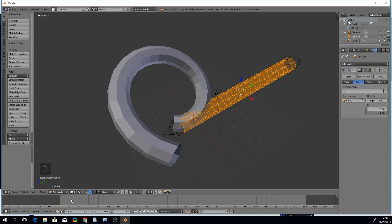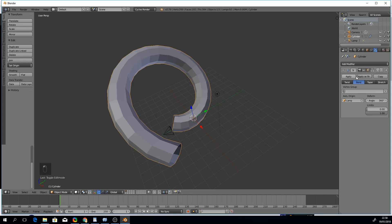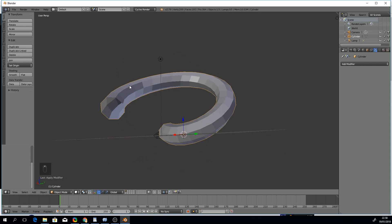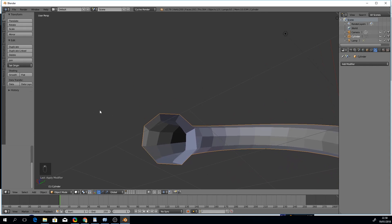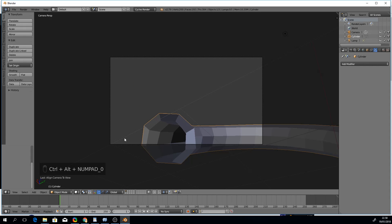When happy with the bend, we'll go to object mode in order to apply the modifier. Now let's find the start of the tunnel and snap the camera to it with Ctrl, Alt, 0.